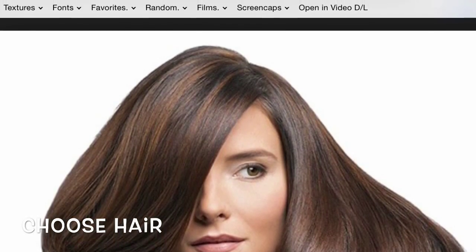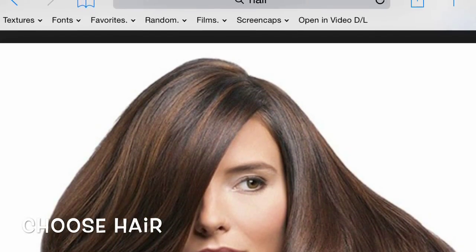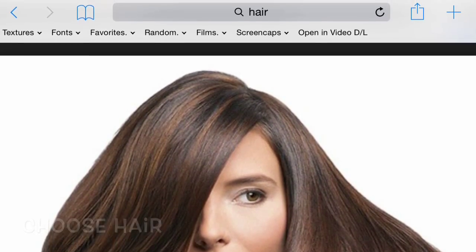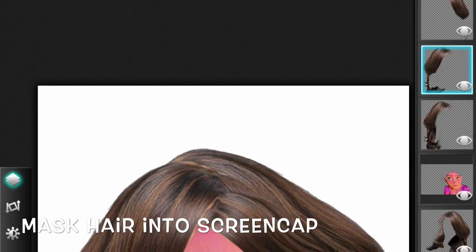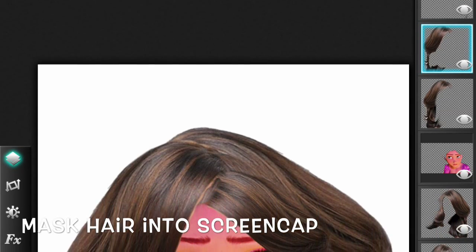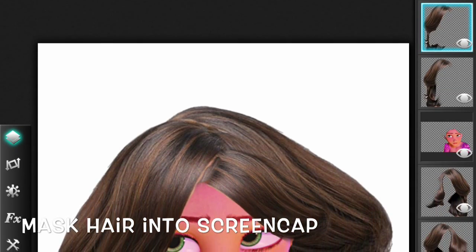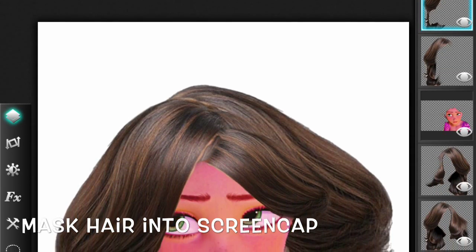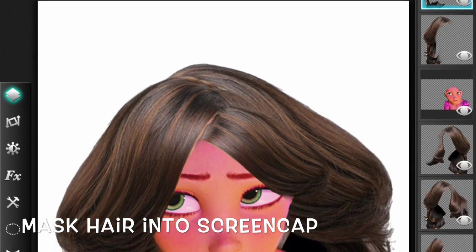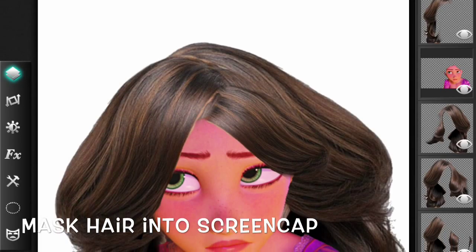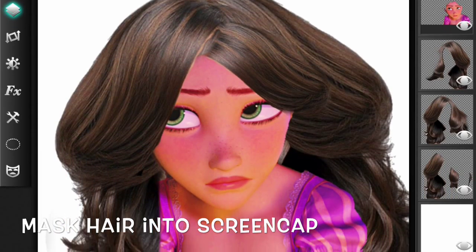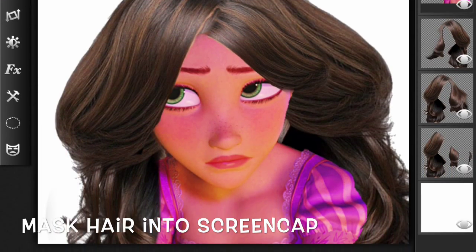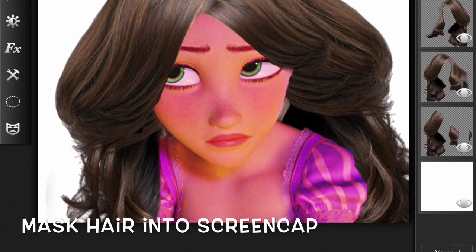Then I went to the app Leonardo — as you know, that's my editing app — and I just kind of blended a bunch of things of the same screen cap. I duplicated it, I blended, and I just kept on going until I was satisfied.